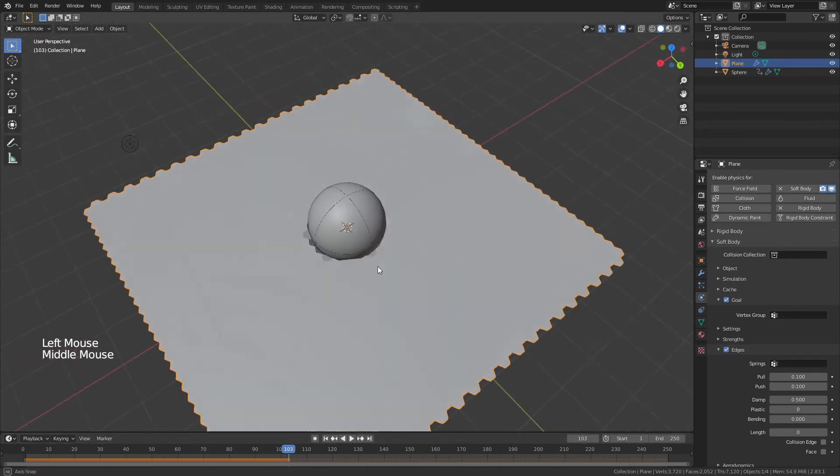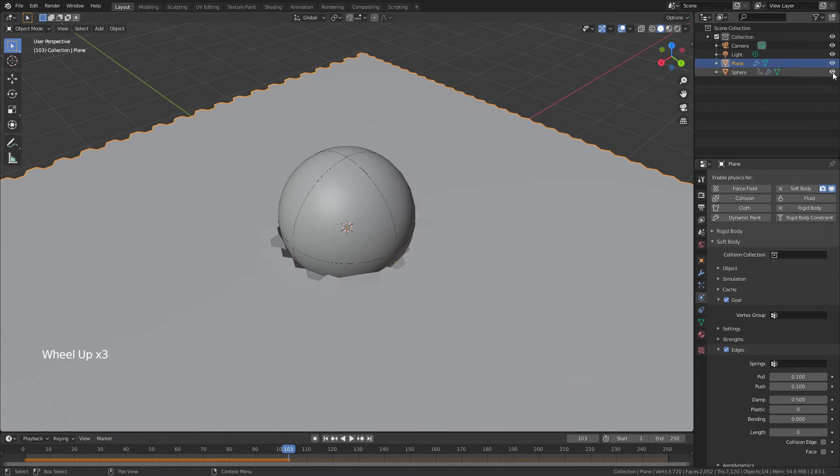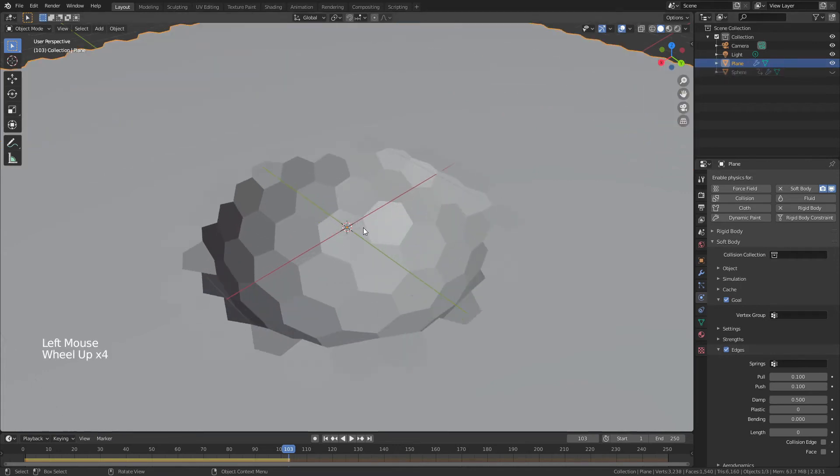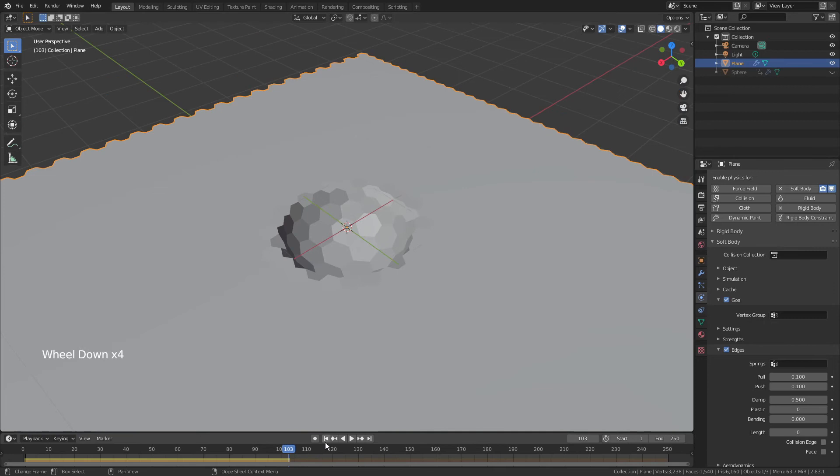So you can see that's much more focused, if you will, the sphere is really much more of an obvious indentation in one spot. Now, if that was the effect you wanted, this would be the settings that you would go for, just lower on the push and pull.